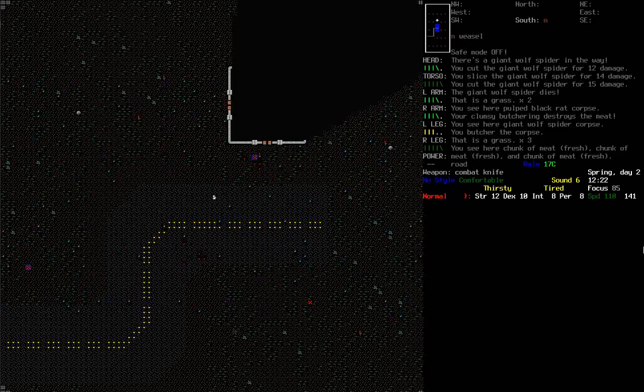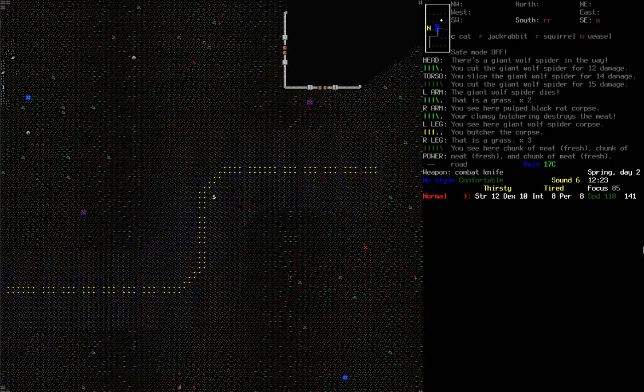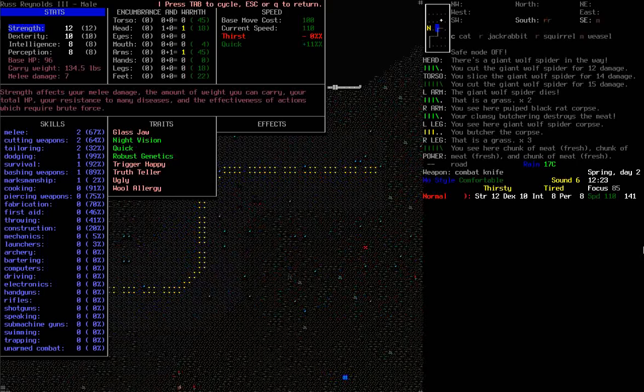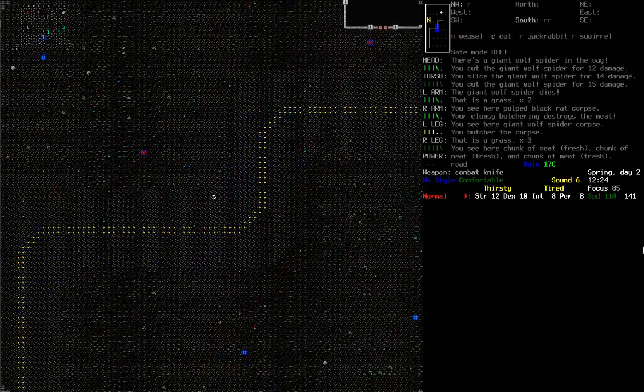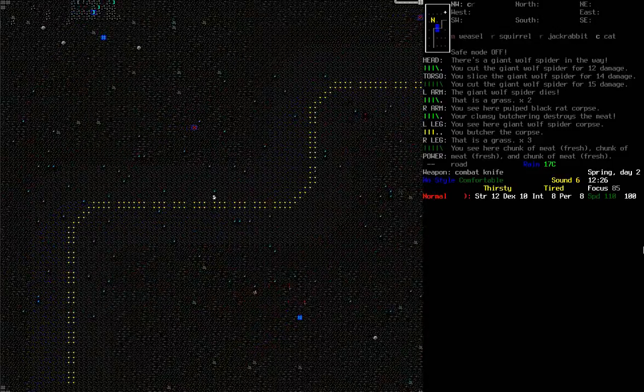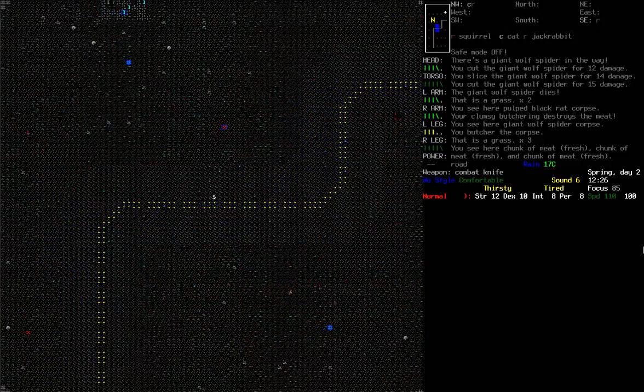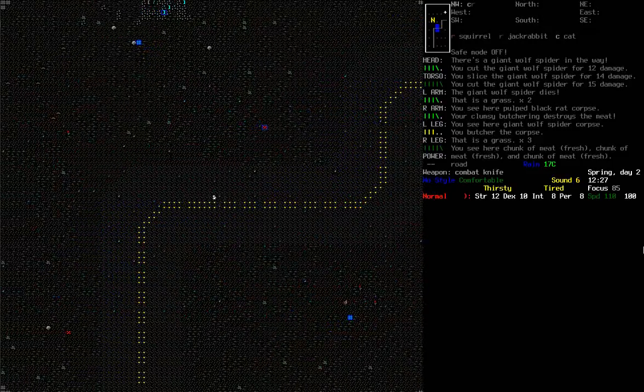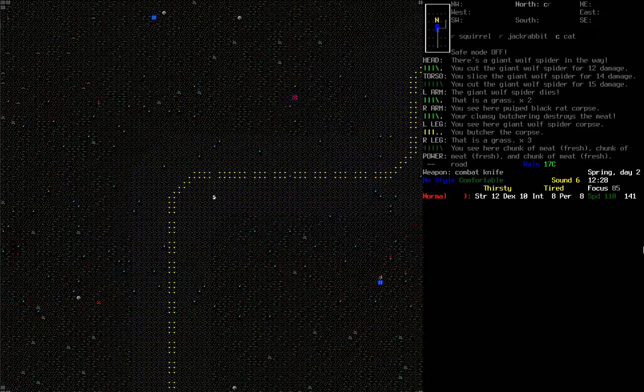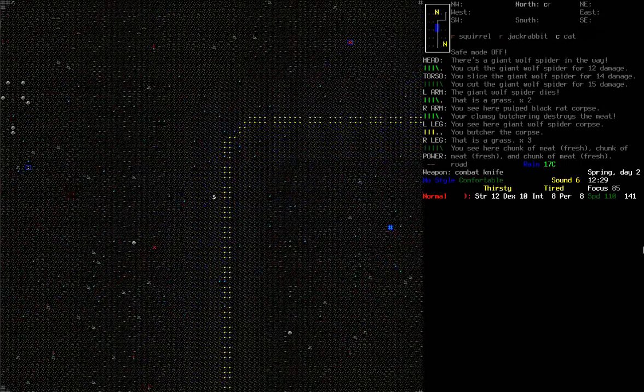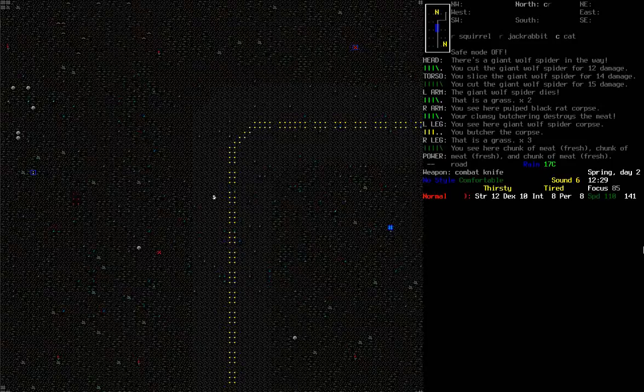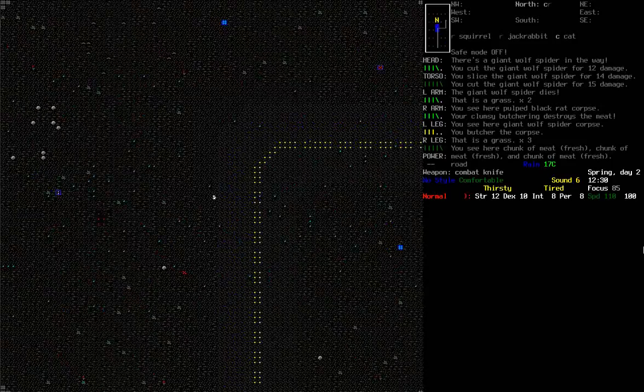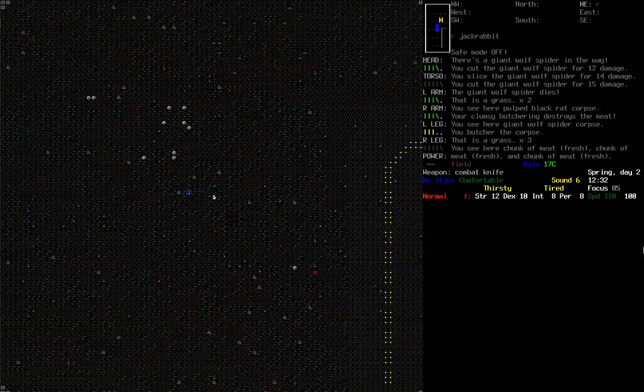Okay, so I'm continuing with this save file. I have updated the experimental version. So we're still playing as Russ Reynolds III, with his bizarre name. A jackrabbit. Yeah, I'm not sure what those are. So today I'm going to pop across to that gas station.